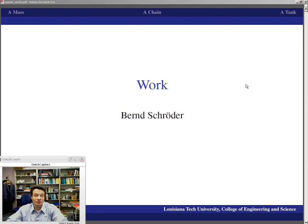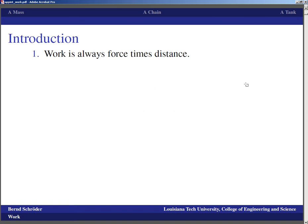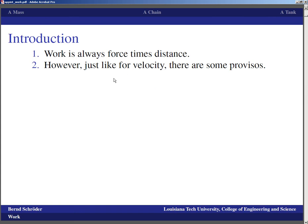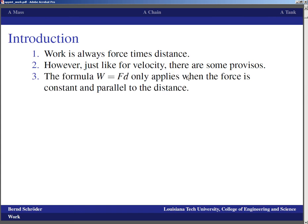Let's take a look at the physical definition of work. The definition of work is always force times distance — it's always that you are applying a force while moving an object across a certain distance. However, just like for velocity, there are some provisos, because the formula work equals force times distance only applies when the force is constant and parallel to the distance.